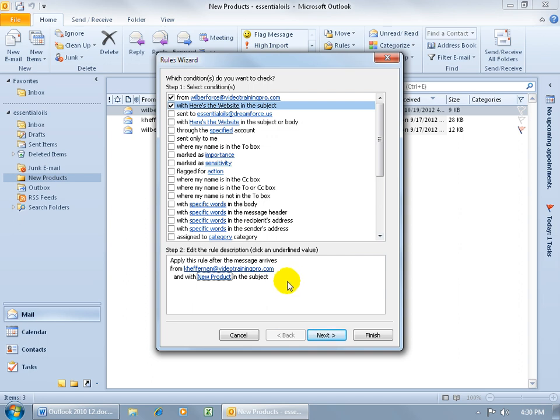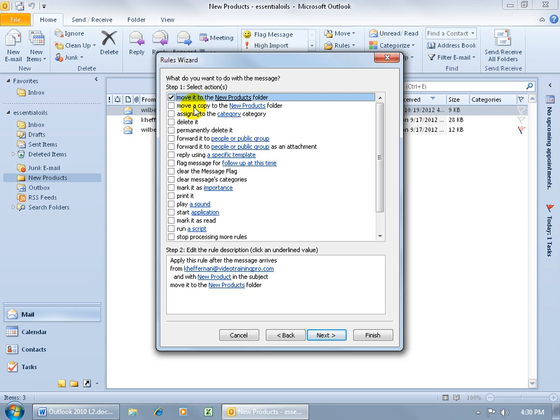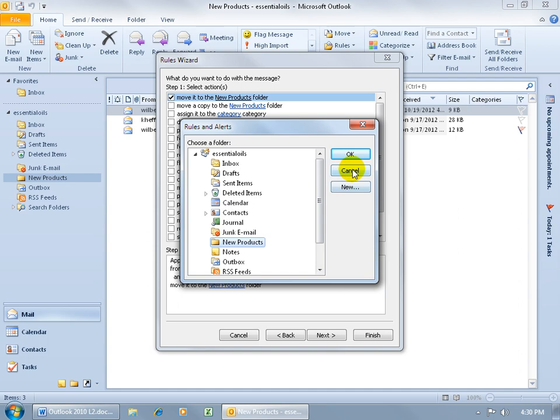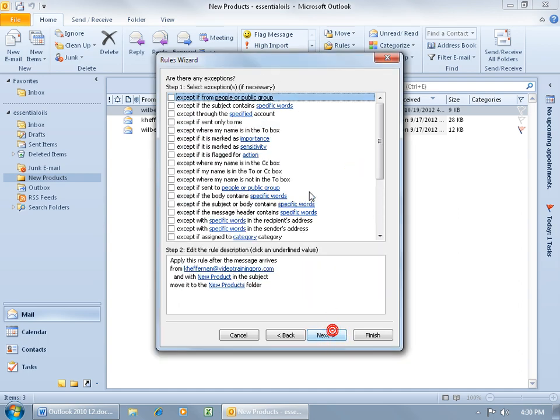So, you can see down below it says, apply this rule when it comes from Carrie, with a new product in the subject, to do what? So far, we just selected the conditions. If we click Next, it'll say, what do you want to do with the message? Do you want to go ahead and delete it, permanently delete it, forward it to somebody? I mean, you've got quite a few options, right? This rules wizard gives you a lot more options than just creating a basic rule. In any case, I want to go ahead and move it to the New Products folder. Now, when I check it, if it's the not New Products folder, I can come down here and click on that and choose another folder, okay? Let me click Cancel, and then click Next, and it says, okay, are there any exceptions?